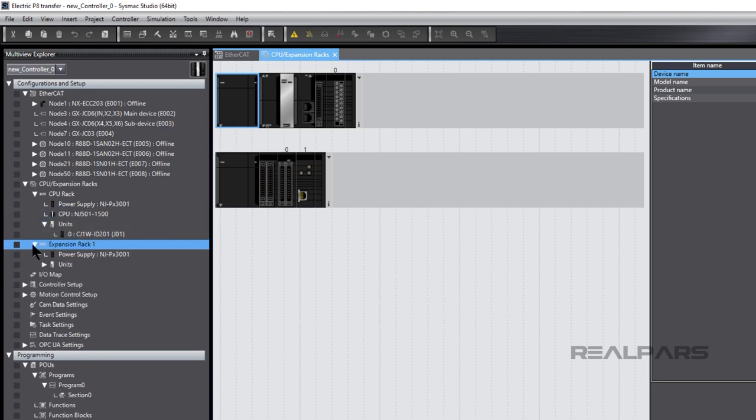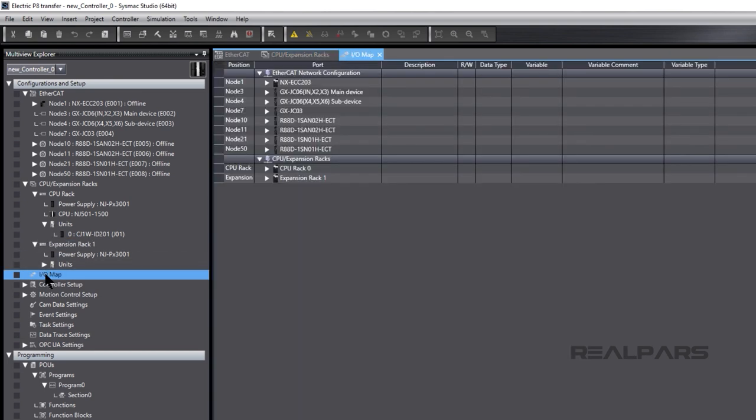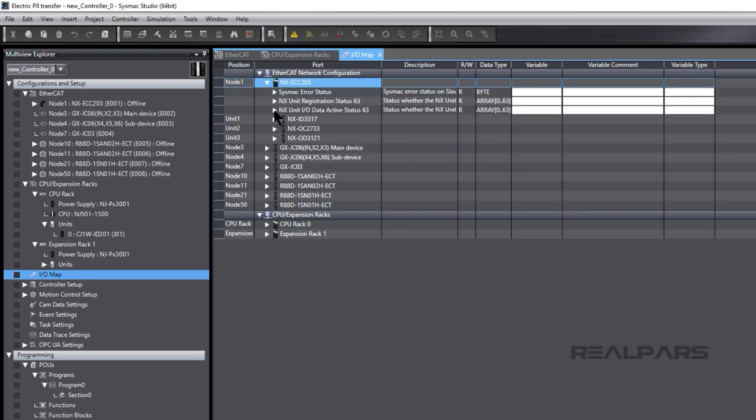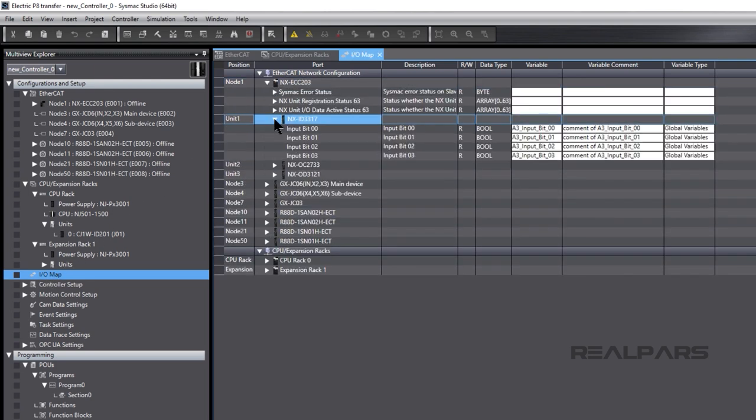As we mentioned earlier, variables created in Electric P8 as well as I.O. mapping are imported into SysMax Studio. For example, all the variables for the NXID 3317 module assigned and mapped in Electric P8 are in SysMax Studio.